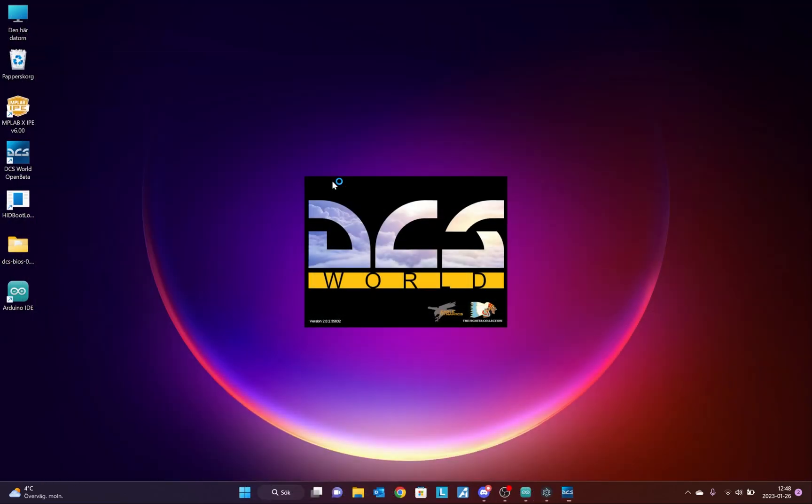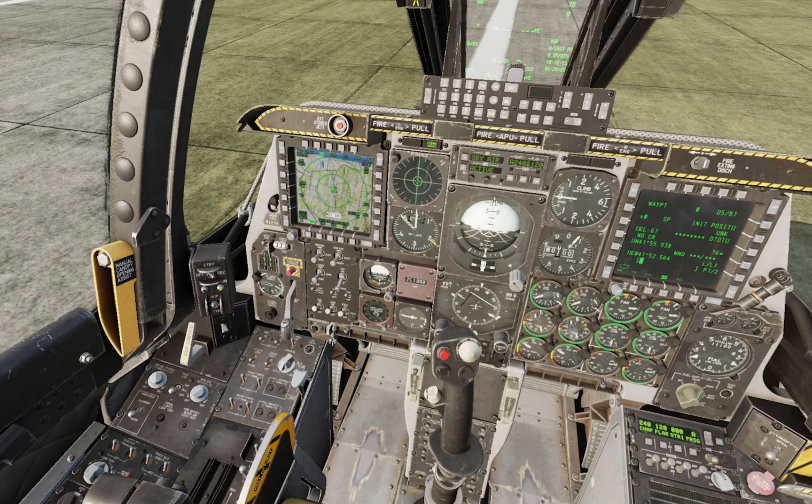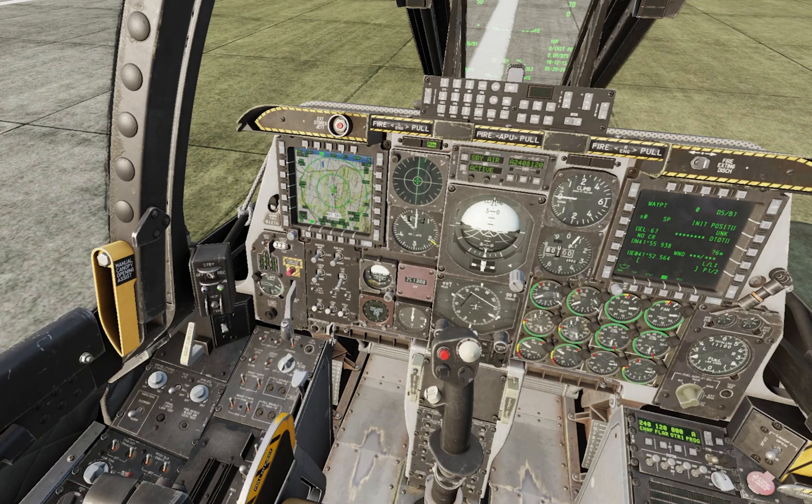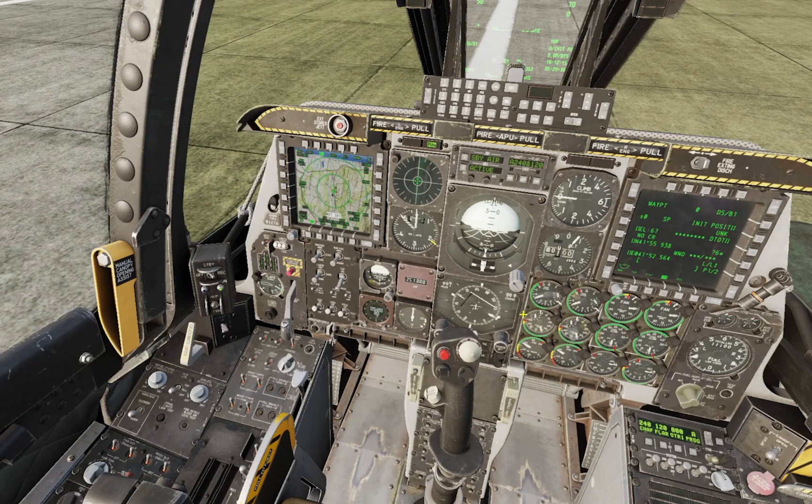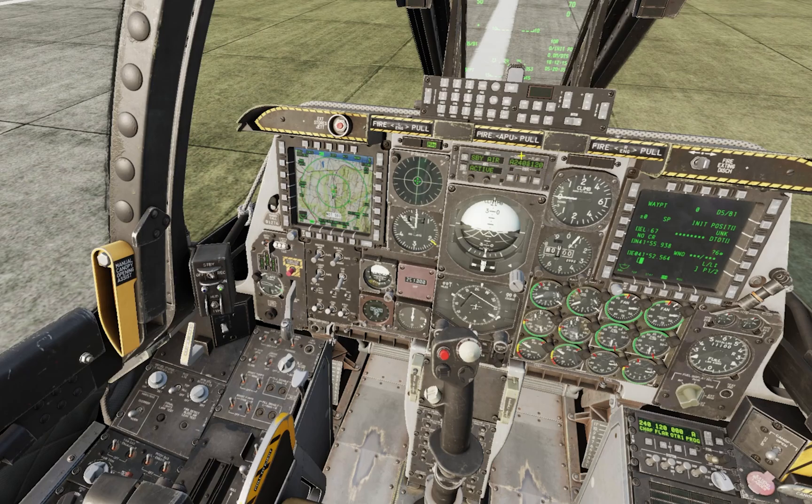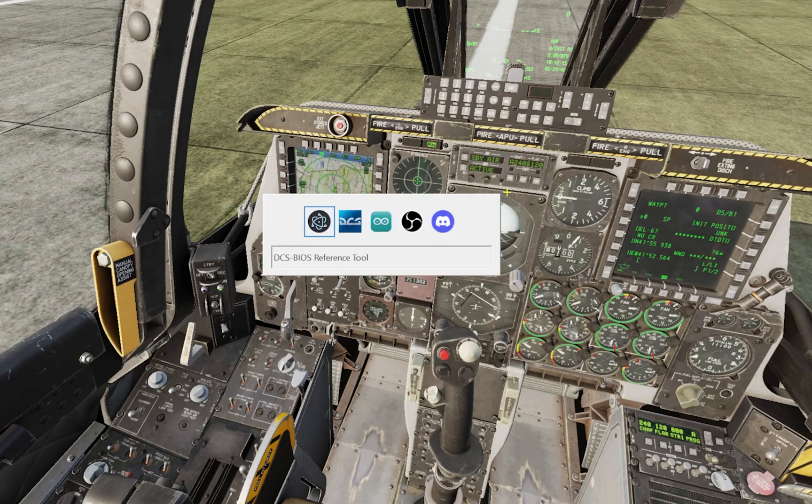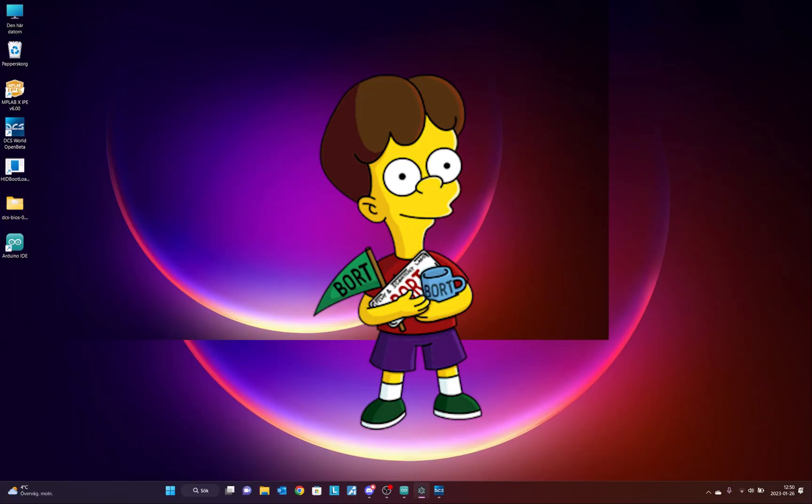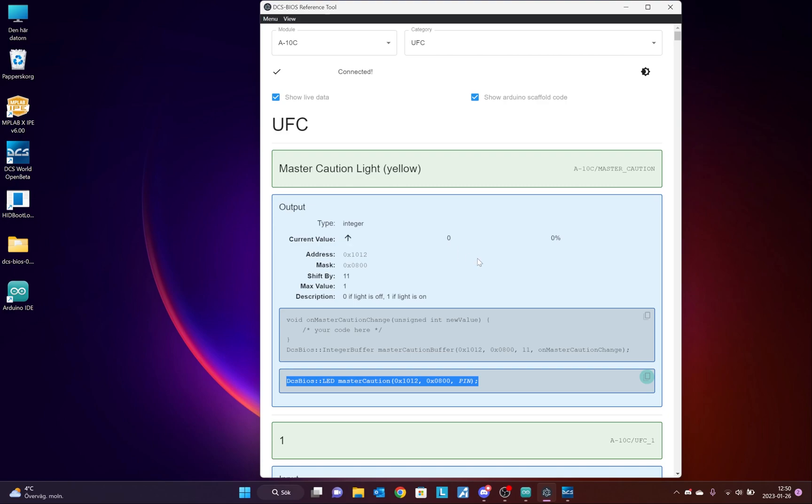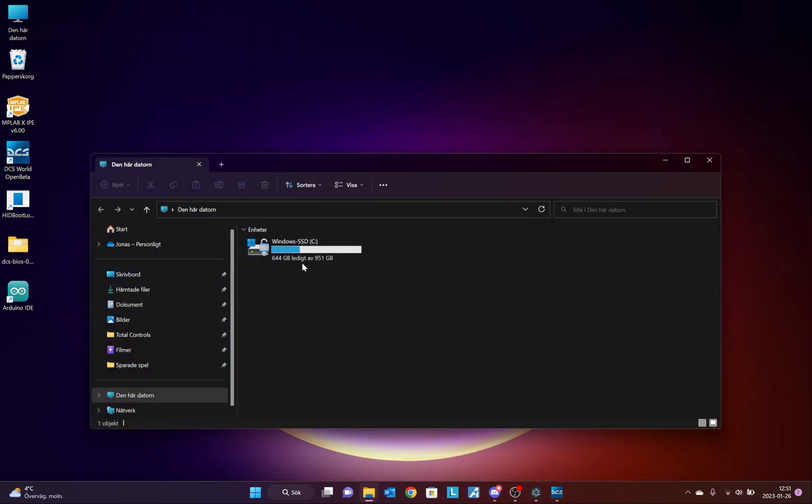Now, back to DCS. So, here I am in my A10C. The third thing I want to do is to confirm that DCS BIOS is now talking to DCS. To do this I am just going to initiate the Master Caution light. And, I go back to the board. Reference 2. And, now I see that the value is changing from 0 to 1 and from 100 to 0.